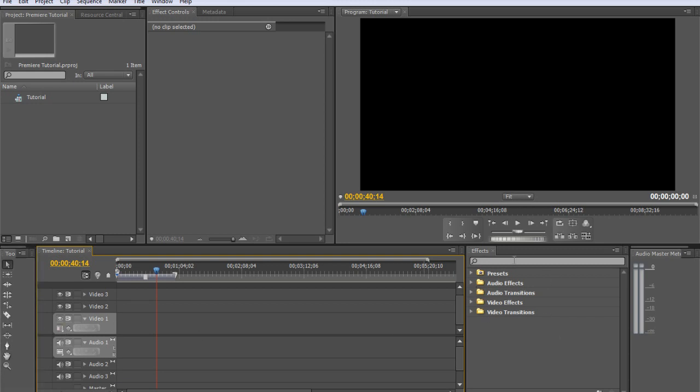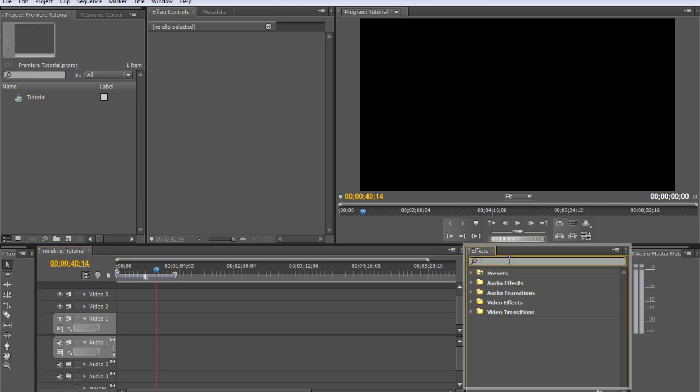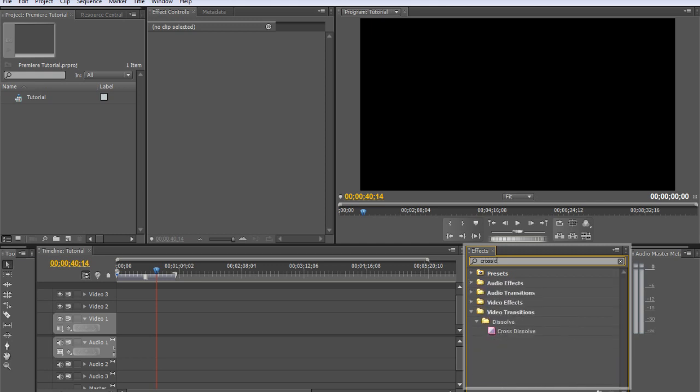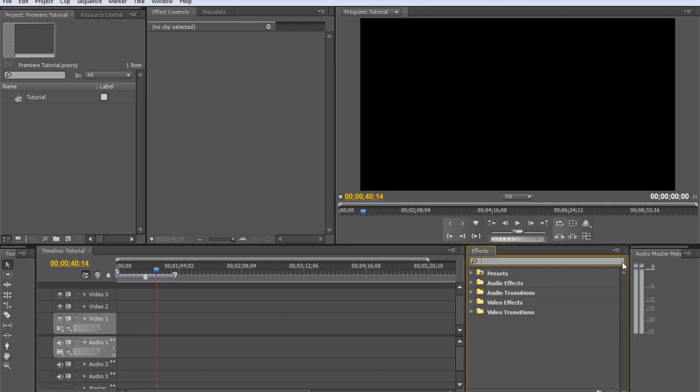And then we've got our effects tab for transitions, effects, anything like that. And you can actually search, say cross dissolve, the most popular dissolve that's used in video editing.